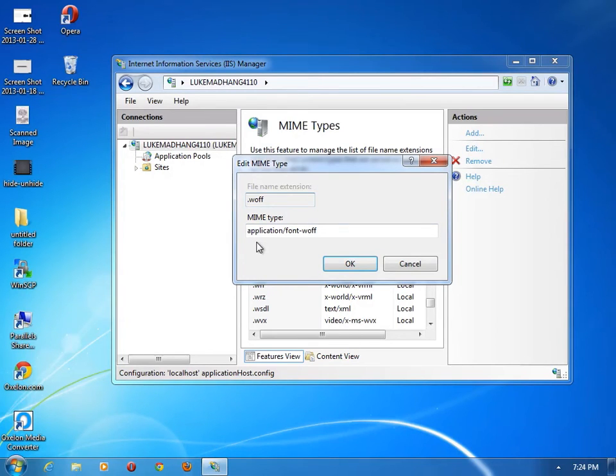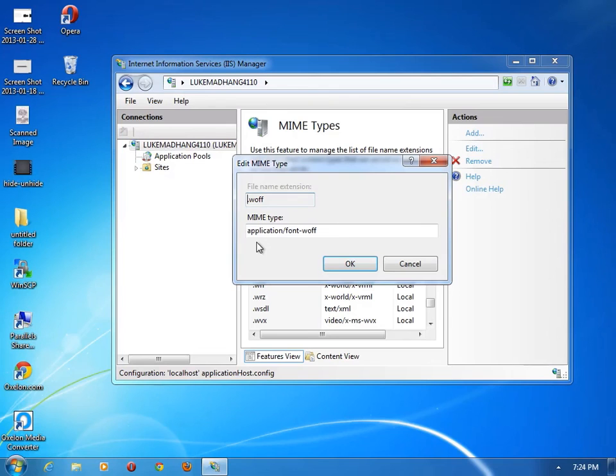Now, also you have to do this if you're using this for web applications online as well on your HT access file. That's on web service if you use web server, if you are a web developer.